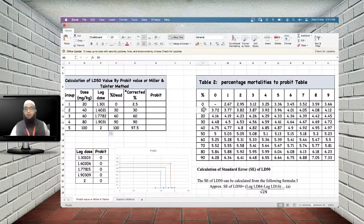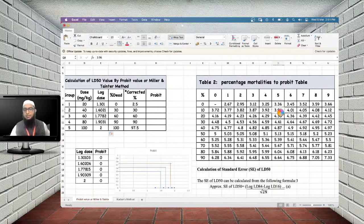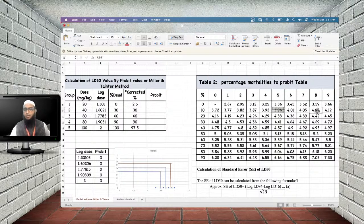A correction formula must be applied for 0% and 100% mortality. For 0%, add 2.5 to get 2.5%. For 100%, subtract 2.5 to get 97.5%. Other percentages are used as-is. For 2.5%, since no direct table entry exists, take the average of probit values for 2% and 3%, giving approximately 3.04–3.05.